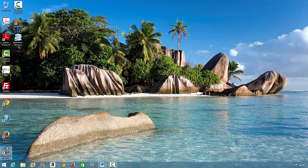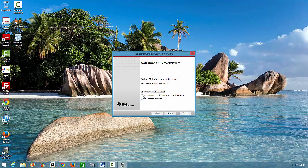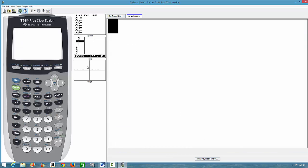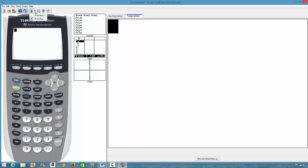Let's get started. I have the emulator here that I downloaded — it is a trial version. We have the TI-84 Plus Silver Edition. I am using TI-84 Plus; this is the TI-84 Plus C, but I am using TI-84 Plus.